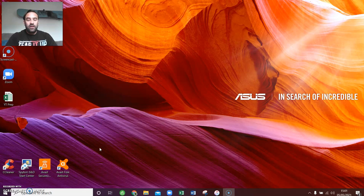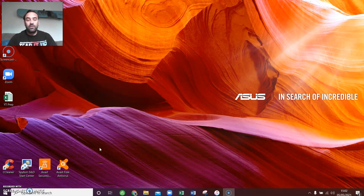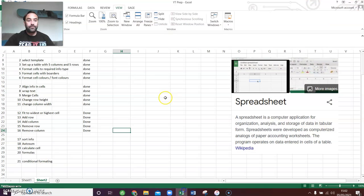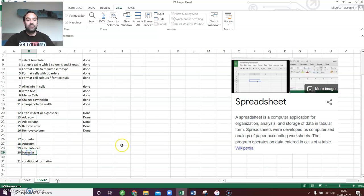Hi guys, welcome to another Old School video. Today we are hitting Excel Part 4. Hopefully you've already found loads of info useful in Excel Parts 1 to 3, showing you a load of the basic manoeuvres that you're going to need to get your data into a nice viewable layout on Excel in the spreadsheet. In Part 4, we're going to talk about sorting information, auto-summing cells, and calculating cells and formulas.